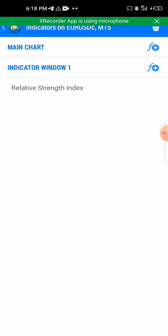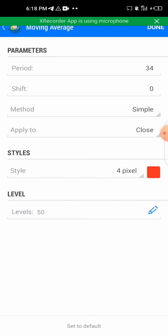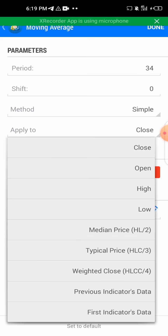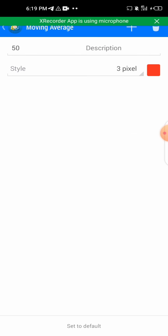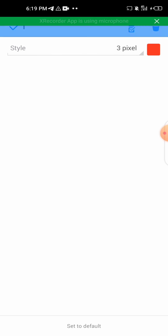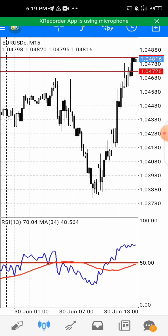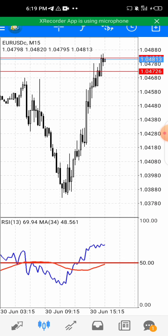Click on the indicator again, on indicator window one. Add a Moving Average — the period should be 34, shift zero, method simple. Apply to the first indicator's data — the apply-to should not be close, it should be applied to the first indicator's data. The color should be red, and we don't need any level.